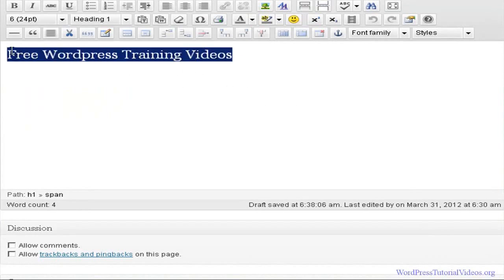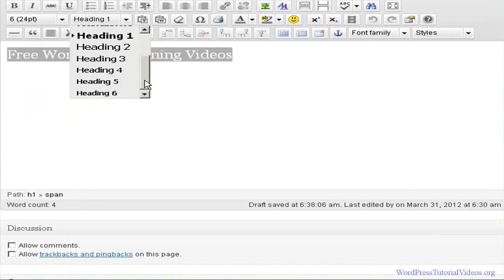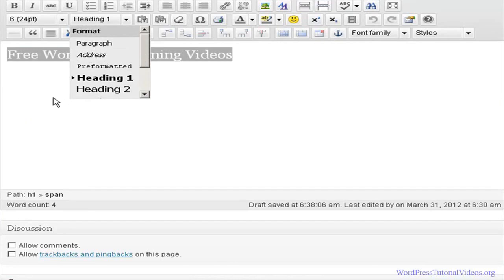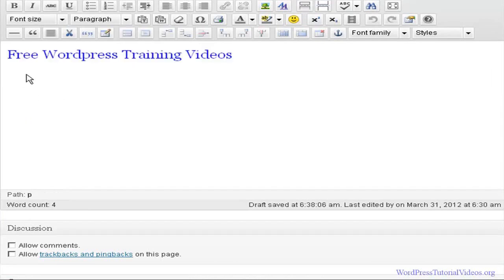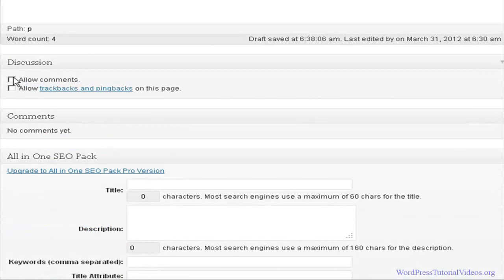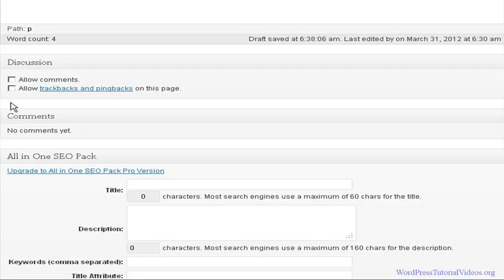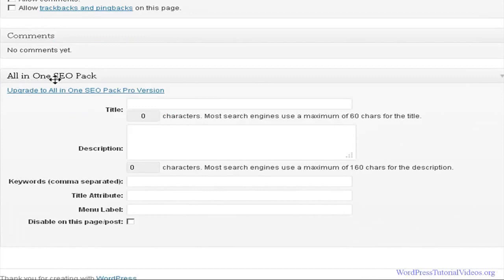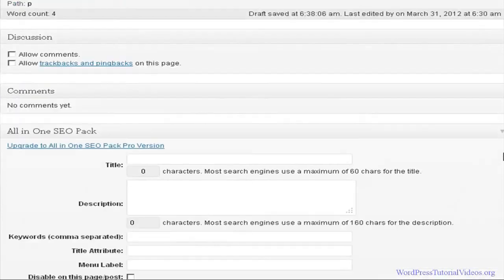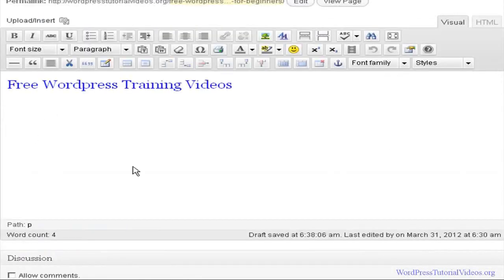This right here is what's called our H1 heading. Headings come in many forms and sizes all the way up to six. Paragraphs are basically the text that we're going to put in here. Down here we have comments — allow or not allow — and trackbacks. Comments let people leave a comment if you check that. Trackbacks notify you if someone is linking into your site. Over here we have our All in One SEO Pack — that's the SEO plugin I use and like best.